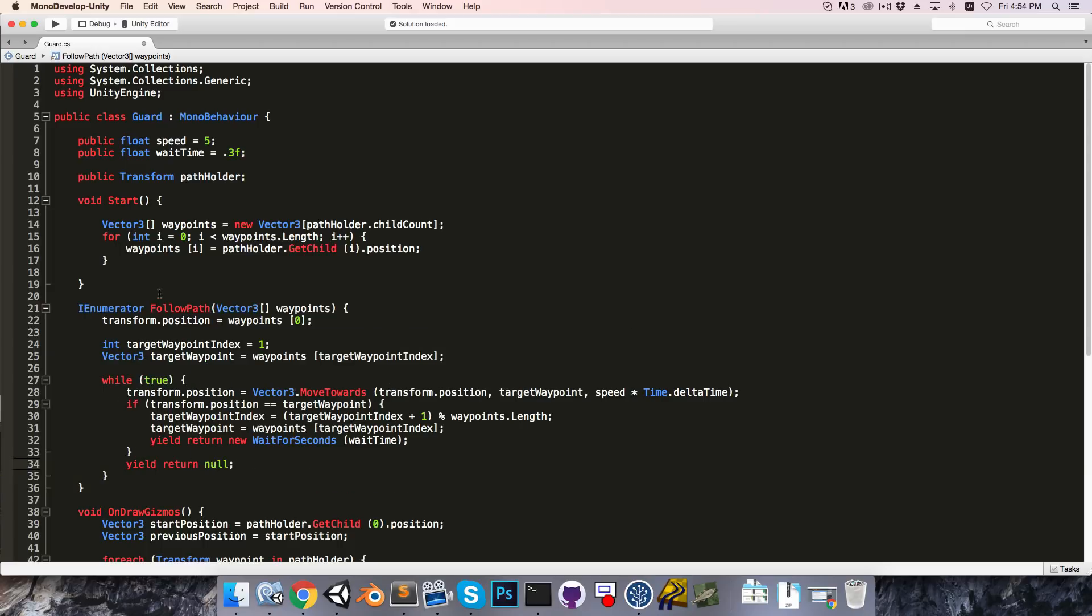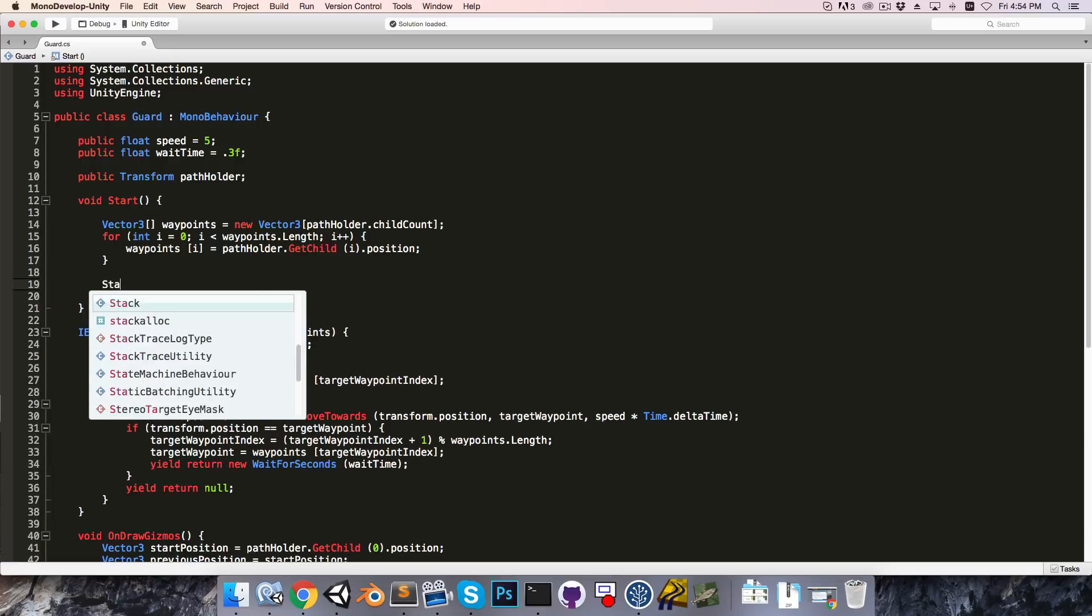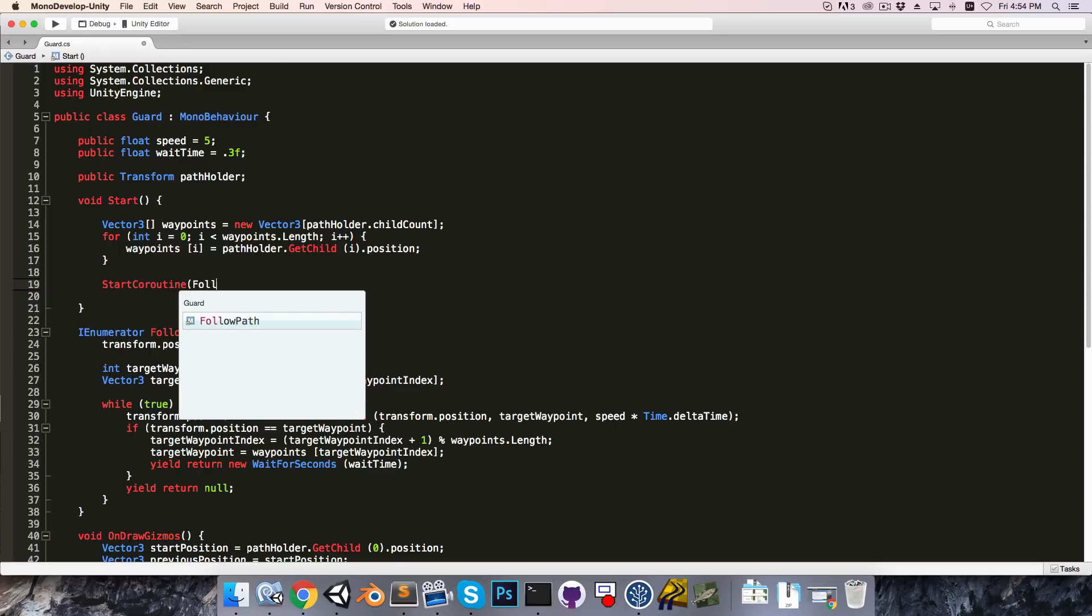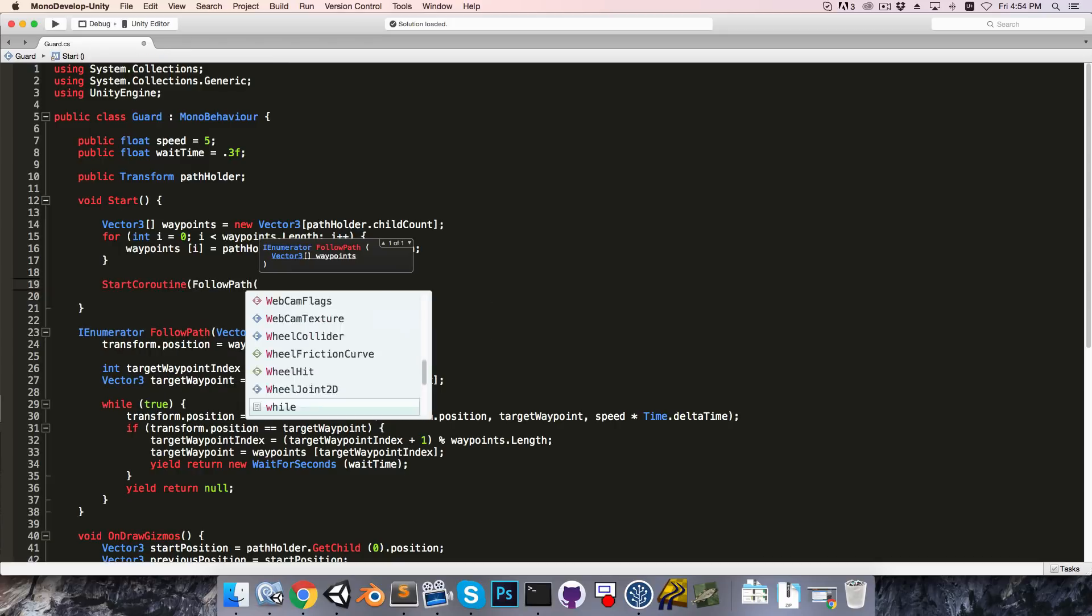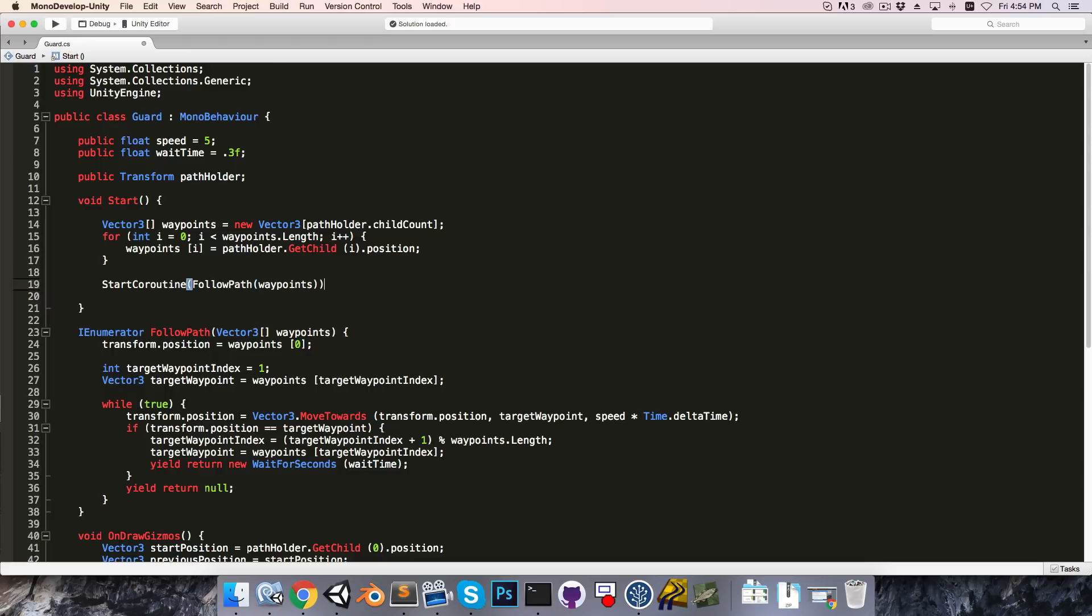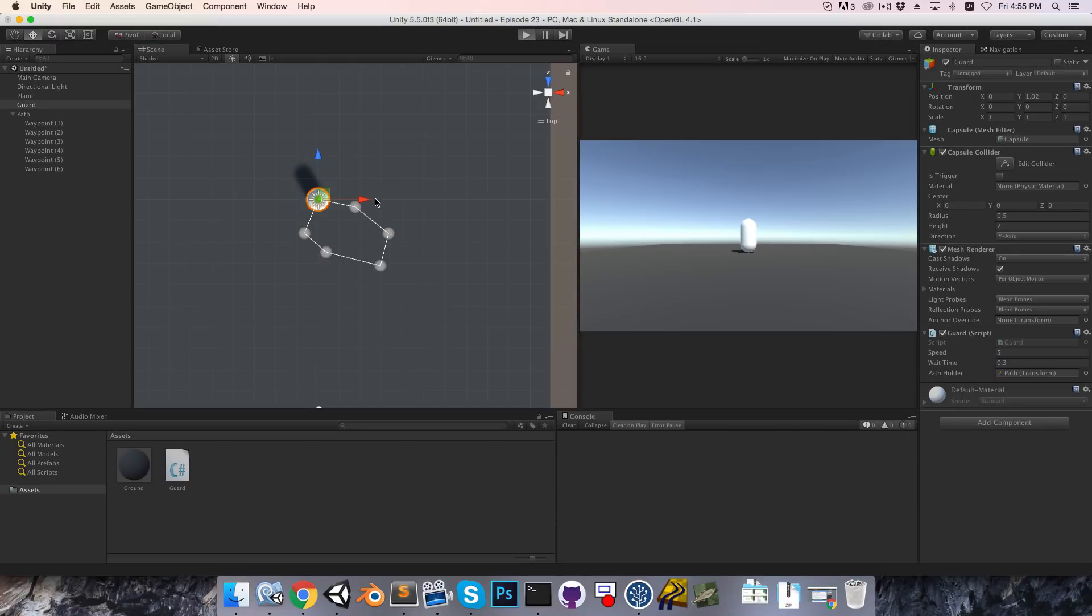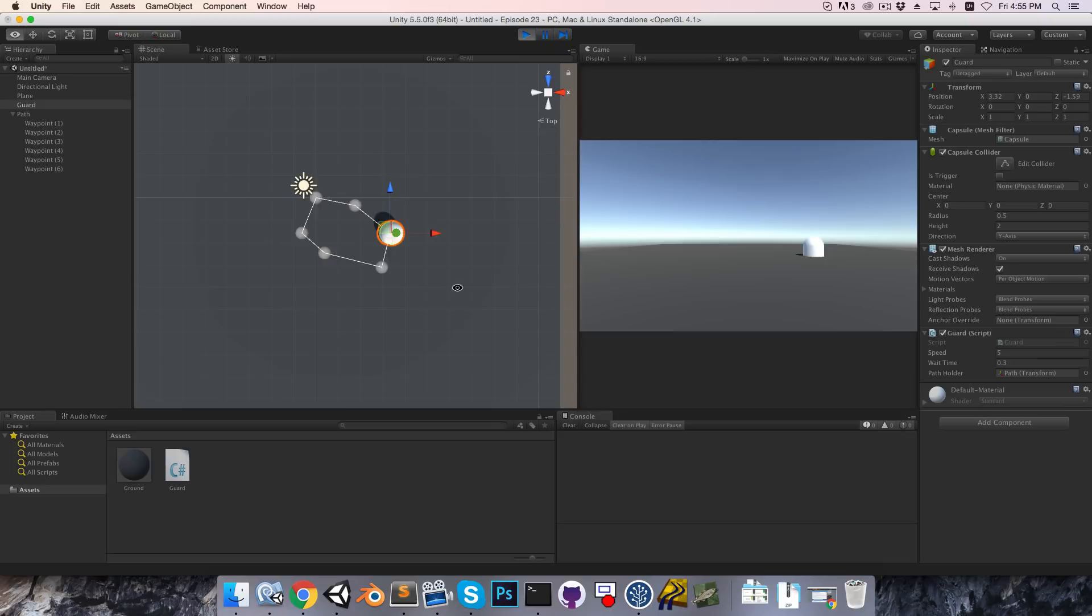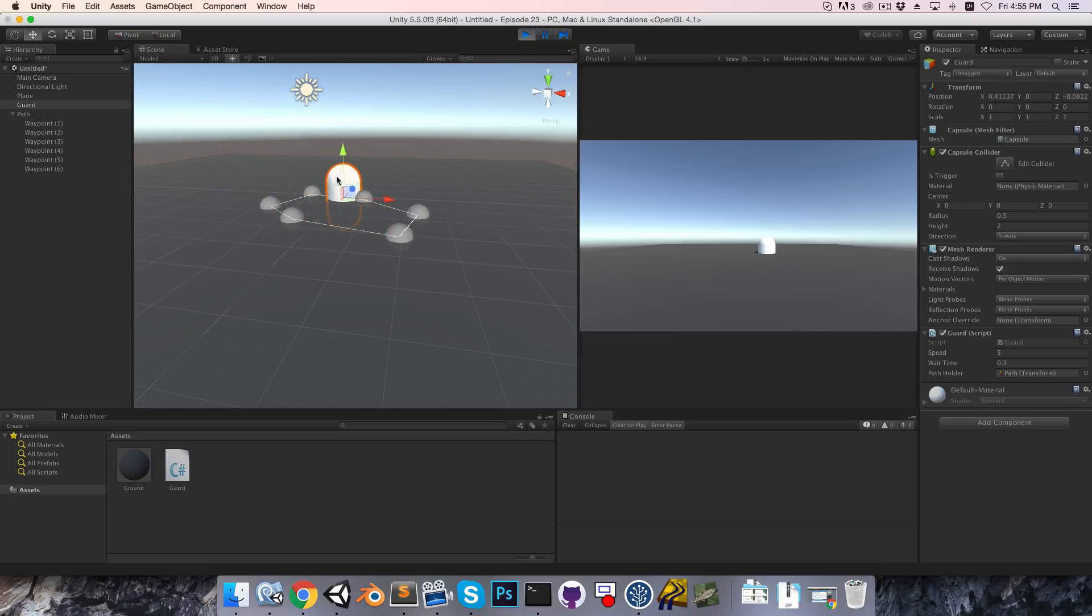Okay, we just need to start the followPathCoroutine now and pass in our waypoints array. Let's save this and give it a try. So if I press play, we can see we're now moving between each waypoint, and once we get to the last one, we loop to the first one.